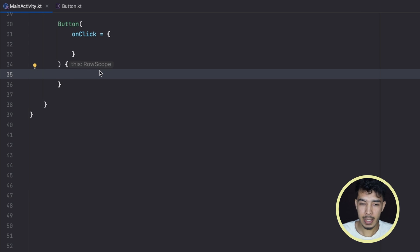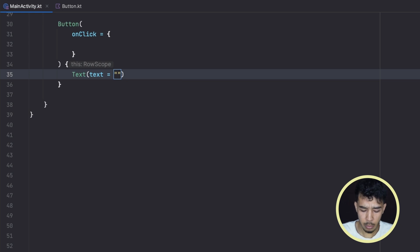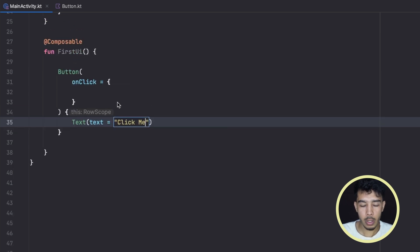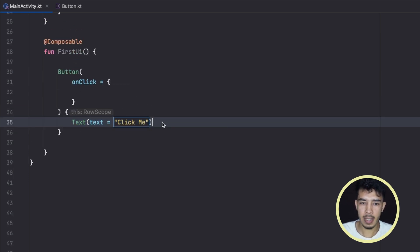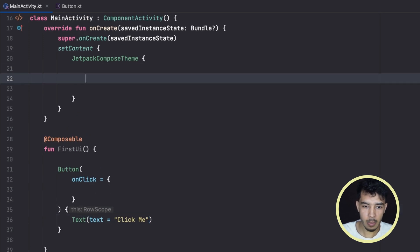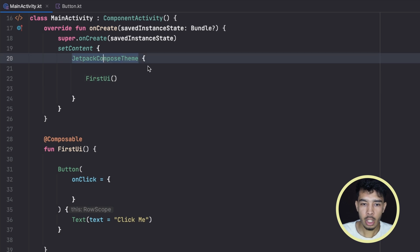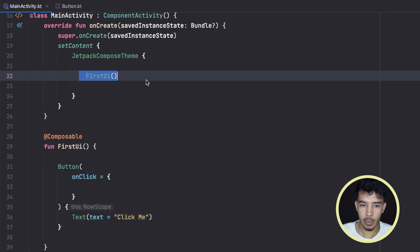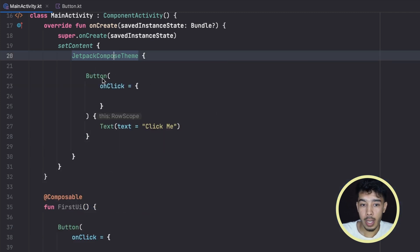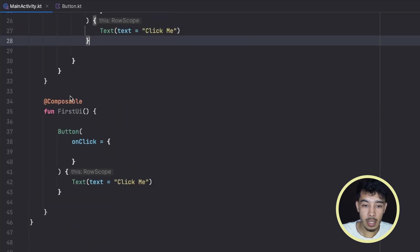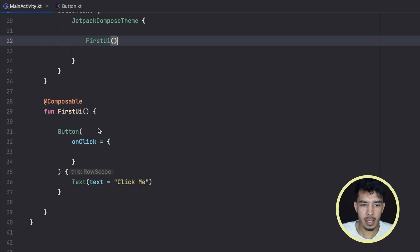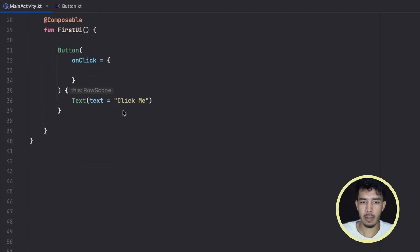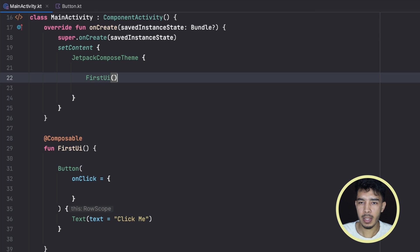For now we just want to put a simple text inside the button — Text(text = "Click Me"). This means inside our button we'll have a text that says 'Click Me'. We can then call this composable function FirstUI from inside our JetpackComposeTheme. We can also create UI directly inside the theme call, but creating it inside a named function is better practice. Now let's run the app and see how that looks.